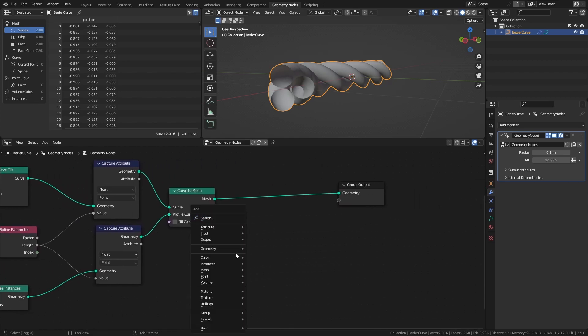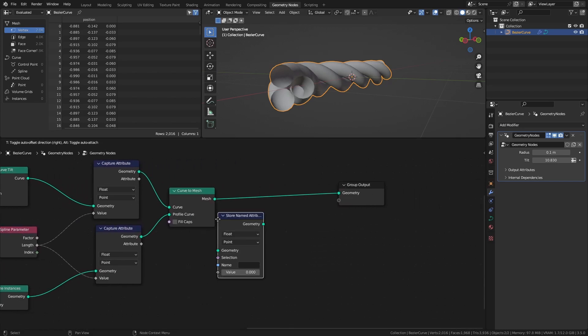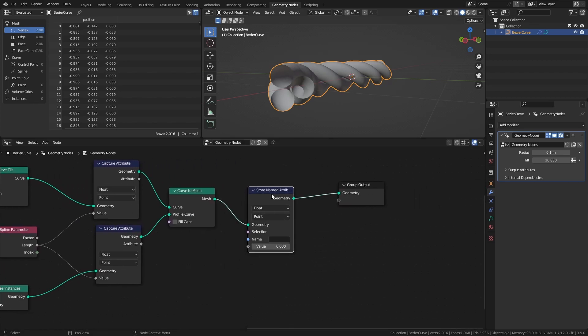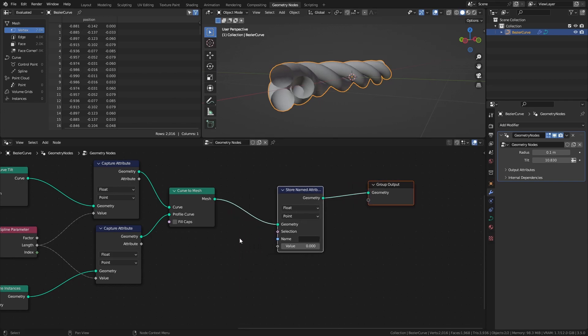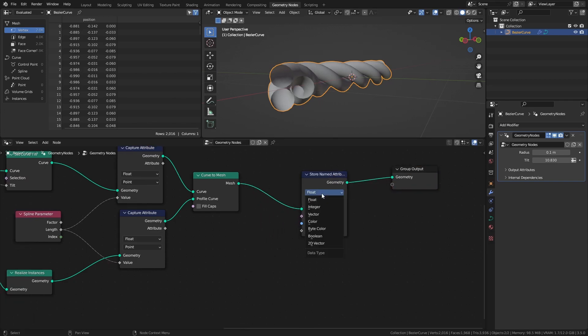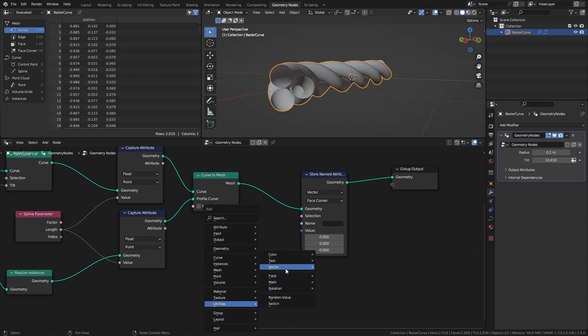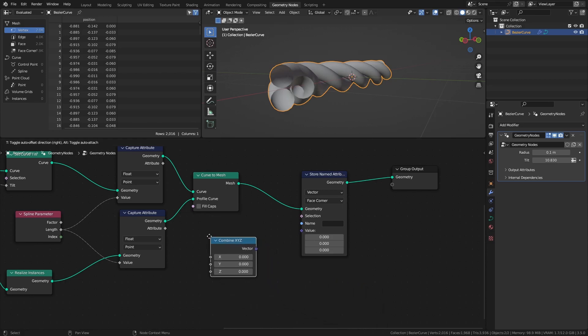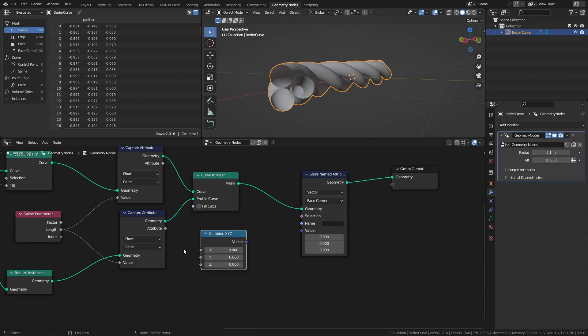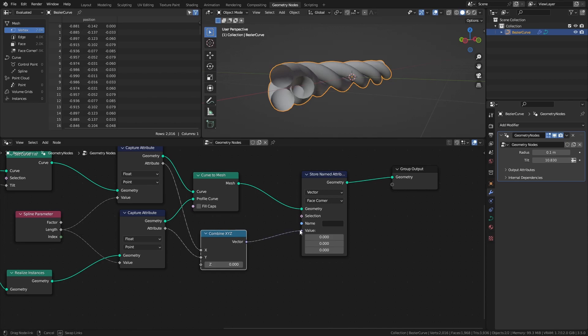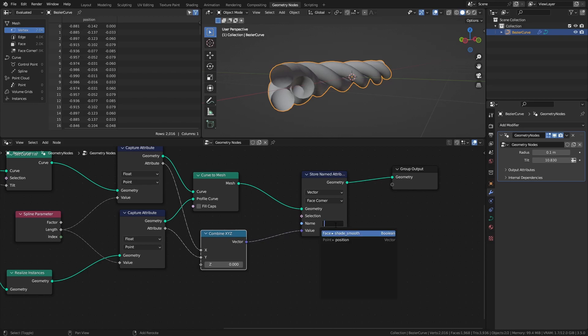Add a store named attribute node set to vector and face corner after the curve to mesh node, and a combine XYZ node. Connect the attribute outputs to the X and Y inputs, then connect the resulting vector to the value input. And in the name field, type UVX. This name is what we will use in the shader in a bit.